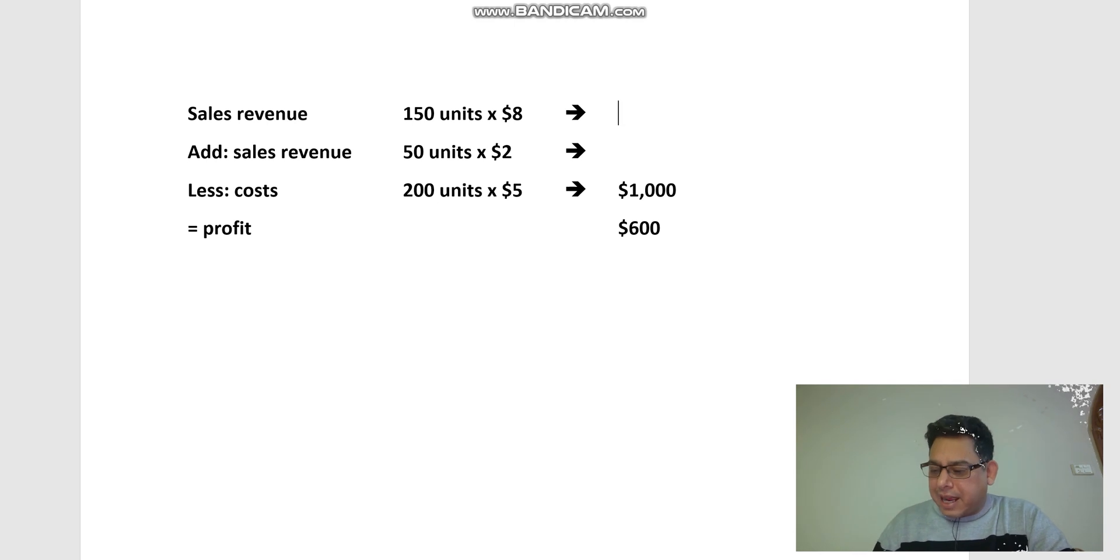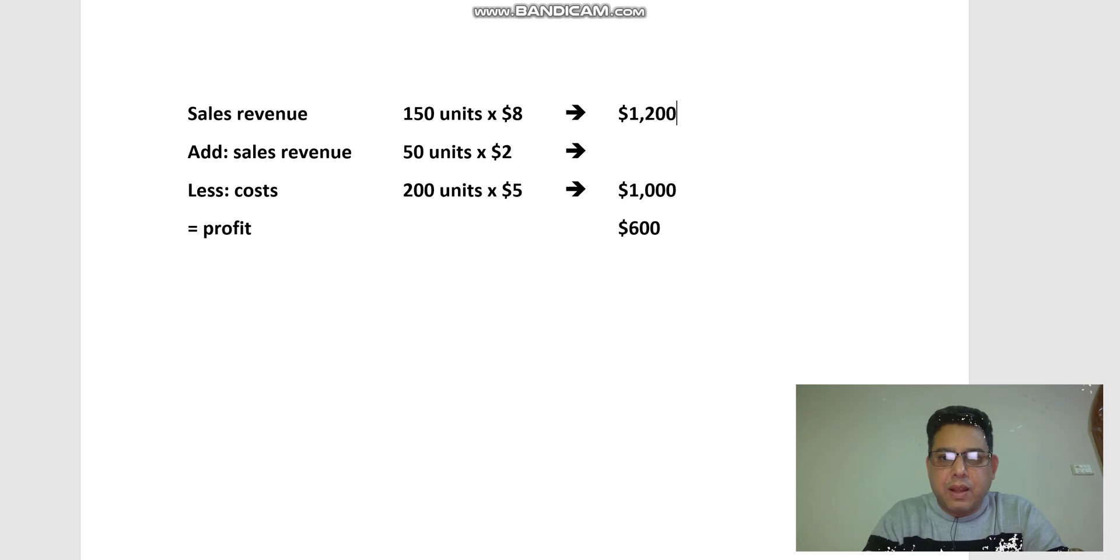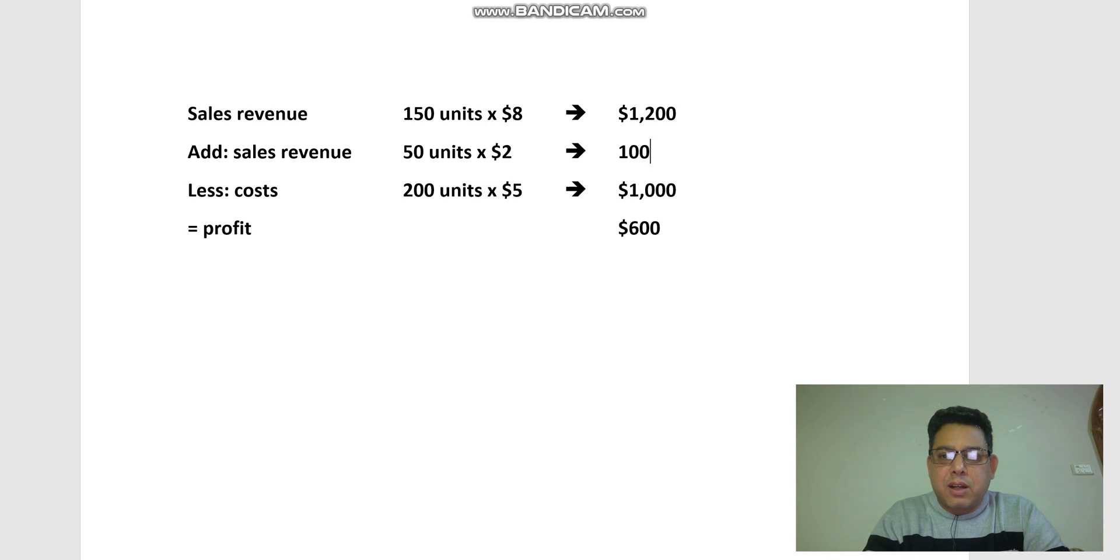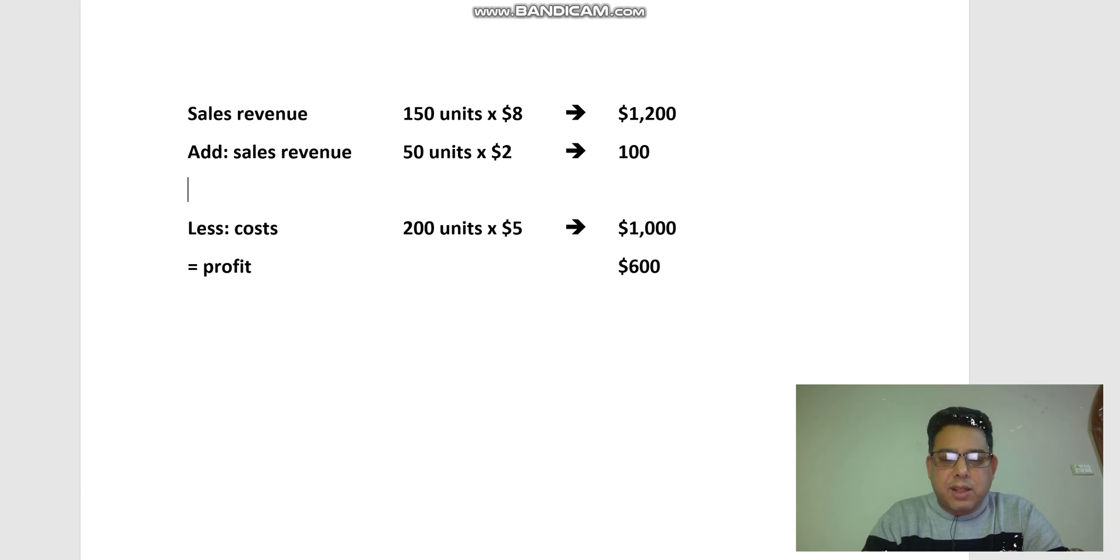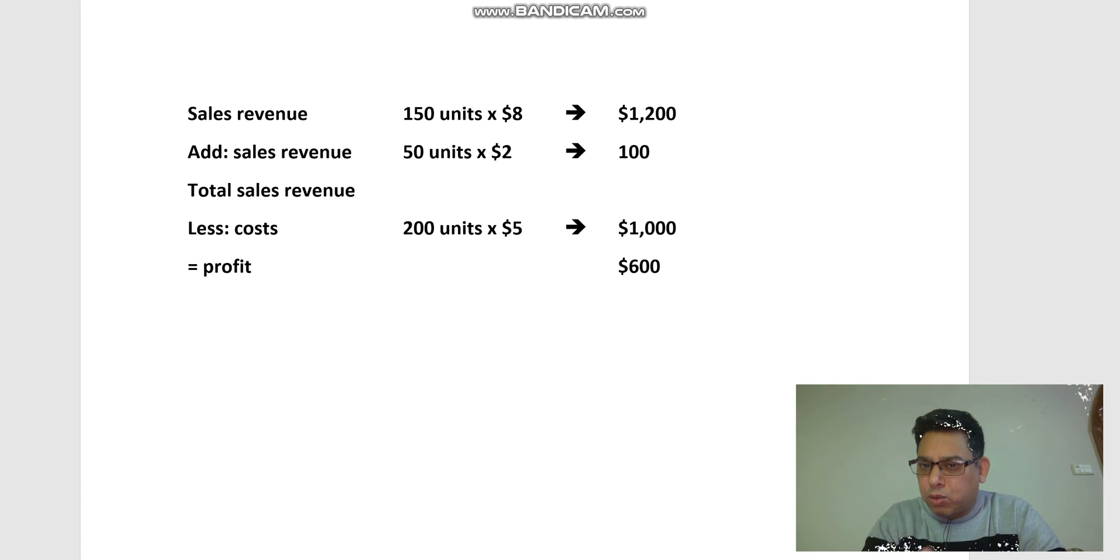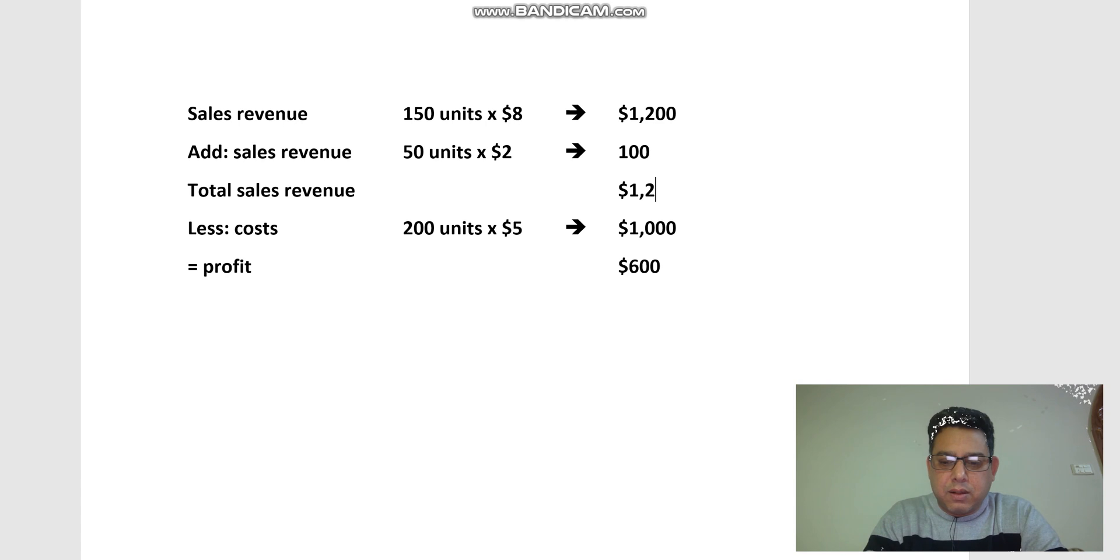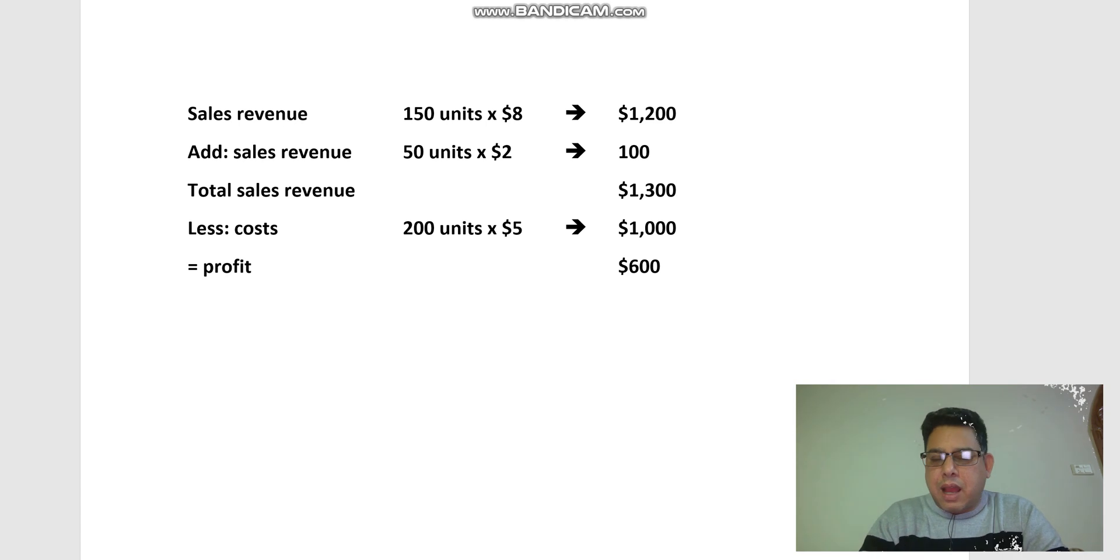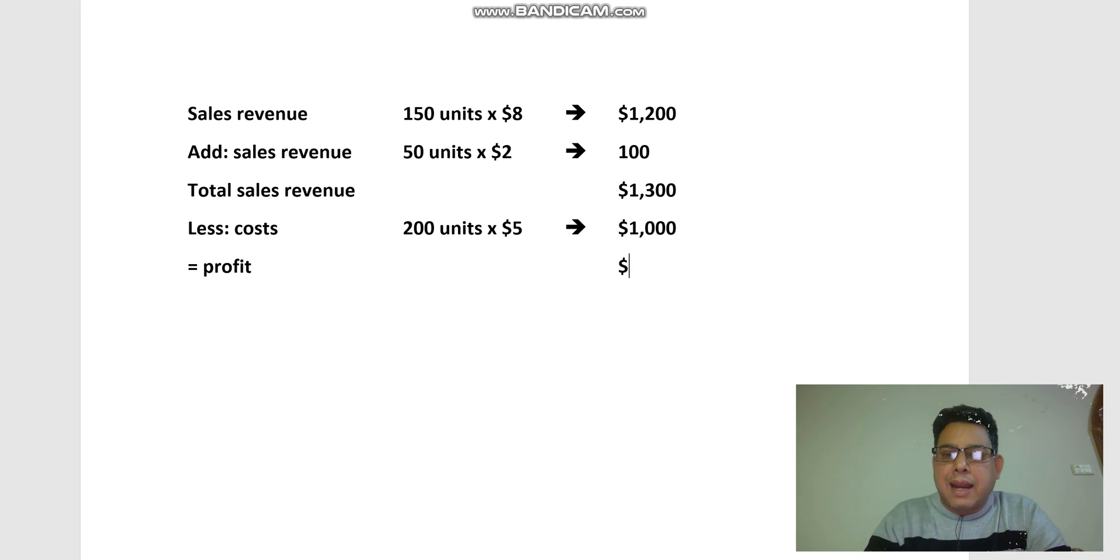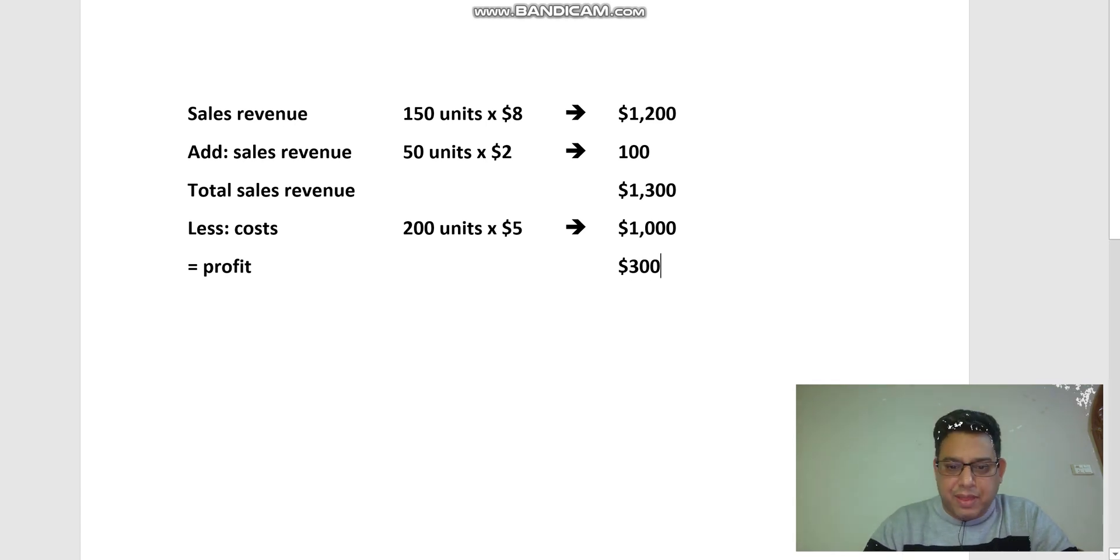I can use here my other calculator, which is a bit more handy. So there goes: 150 times $8, which gives me $1,200. Then 50 times $2 is $100. So my total sales revenue from the normal sales and from those leftover food as well is $1,300. And cost was the same because I purchased 200 units.